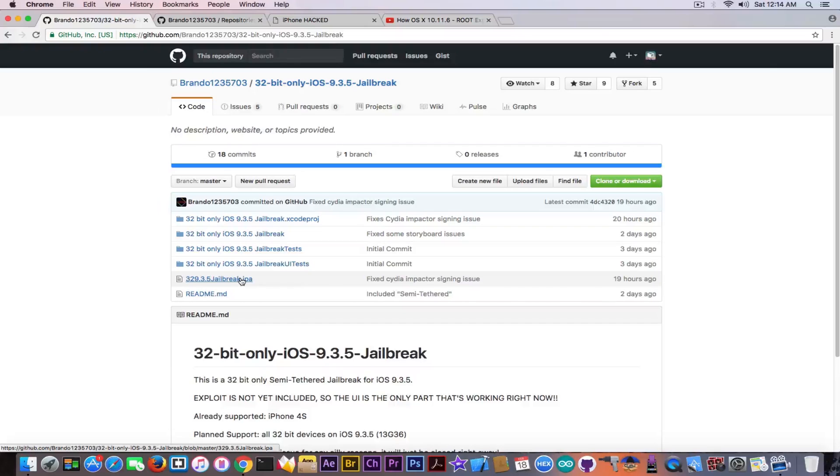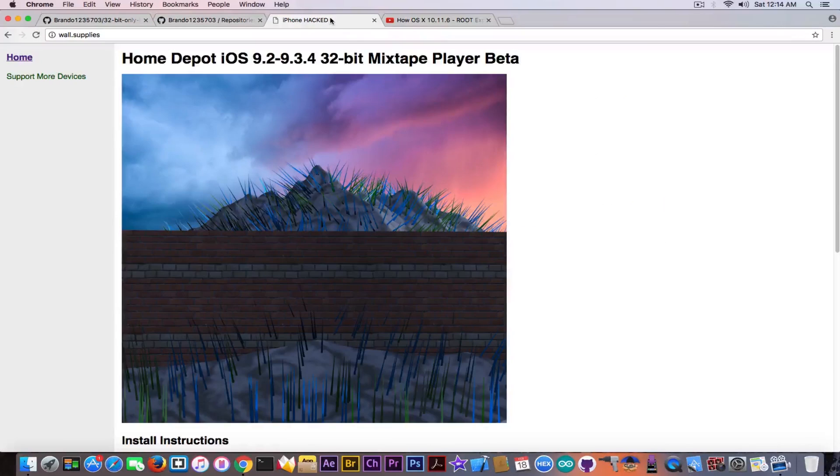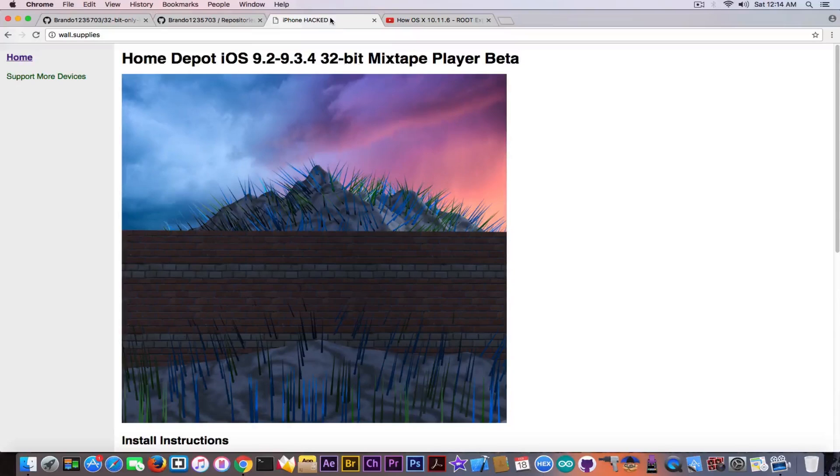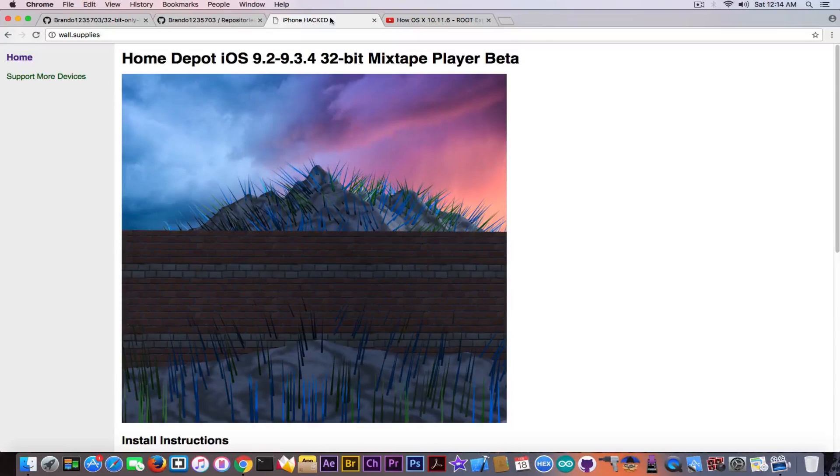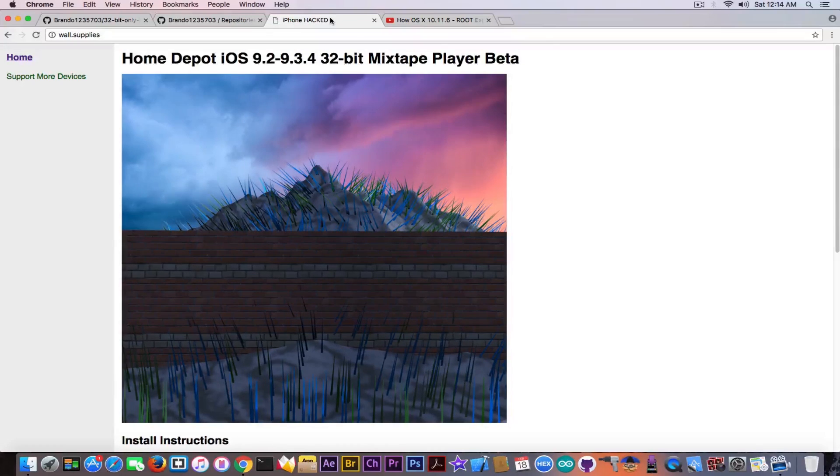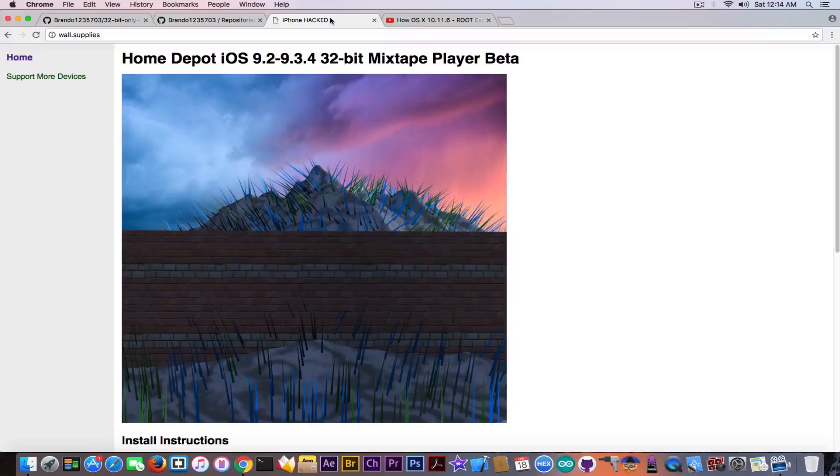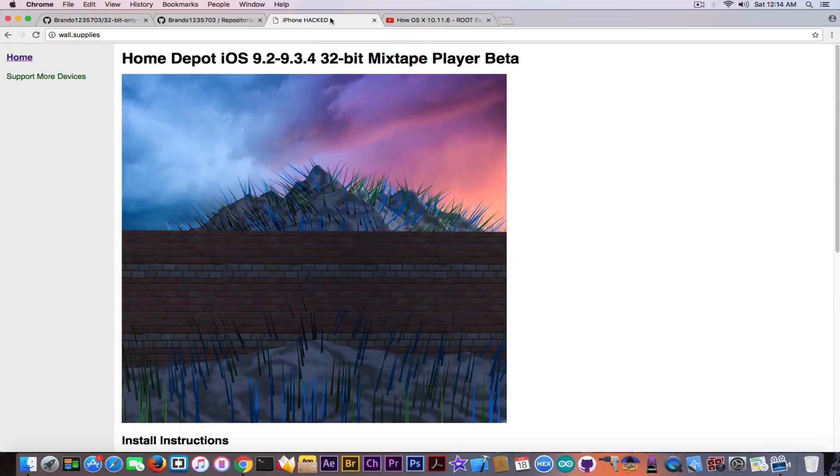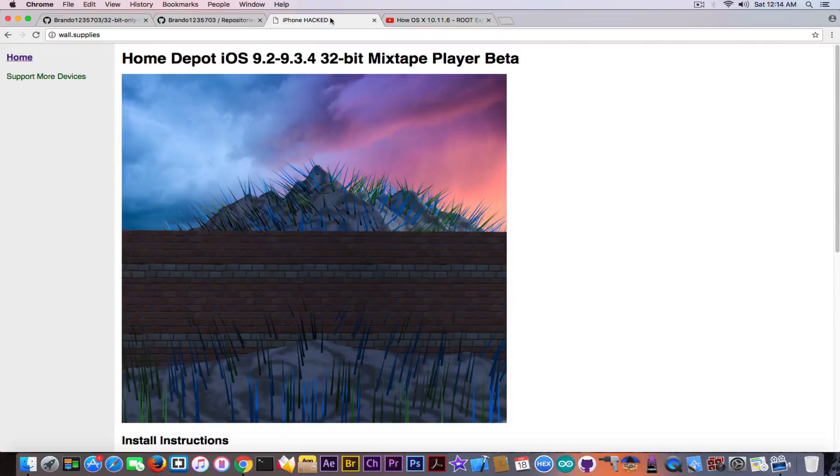Just because we never heard about this guy before doesn't mean he is fake or doesn't mean he is definitely not going to make a full jailbreak. If you remember, Home Depot at wall.supplies is a jailbreak for iOS 9.2 to 9.3.4 for 32-bit devices. That is actually completely working and that actually appeared out of the blue, out of nowhere.